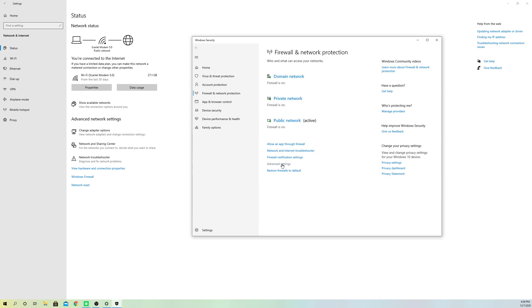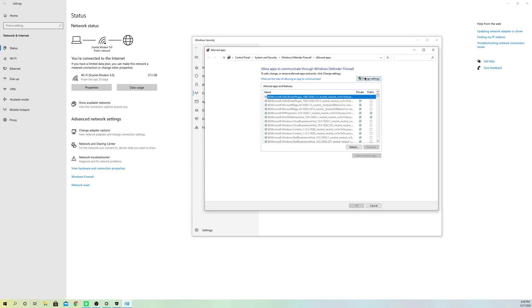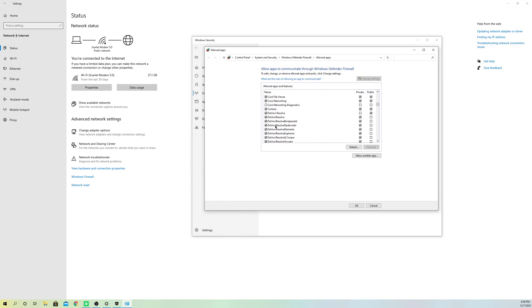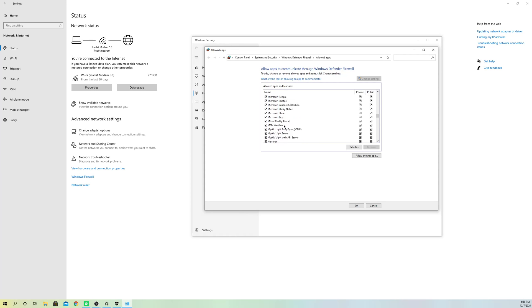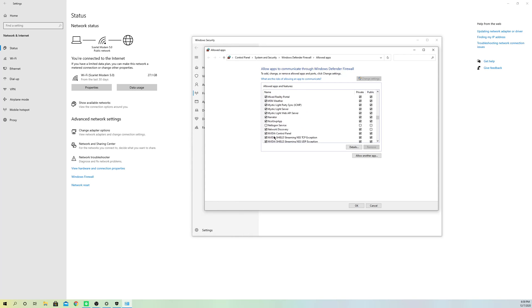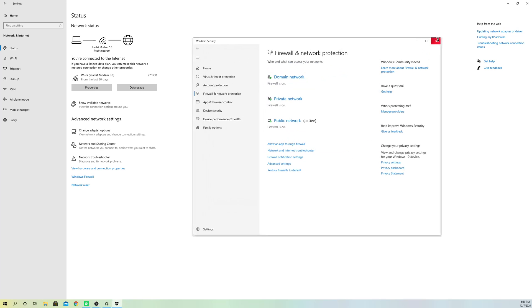In Windows Firewall, go to 'Allow an app through firewall,' click 'Change settings,' and find OBS Studio. If you can find it, enable both the private and public checkboxes and click OK to allow it through. My Streamlabs OBS is listed there but my regular OBS isn't — if you can find yours, enable those settings and test if it works.